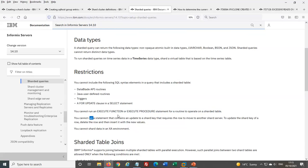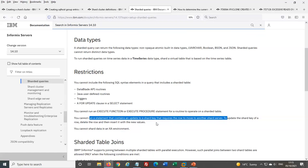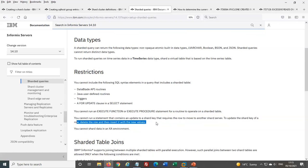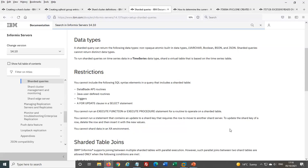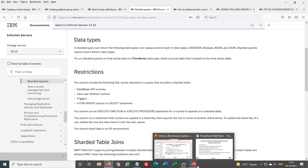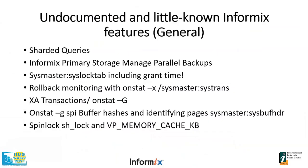Another thing to be aware of: if you want to update the sharding key and move data to another server, you'd have to do a DELETE and then an INSERT — you can't just update the key. You also can't use XA transactions on sharded tables. Overall, sharded queries are something to consider if you need to scale out by running queries across multiple servers as data volumes grow.